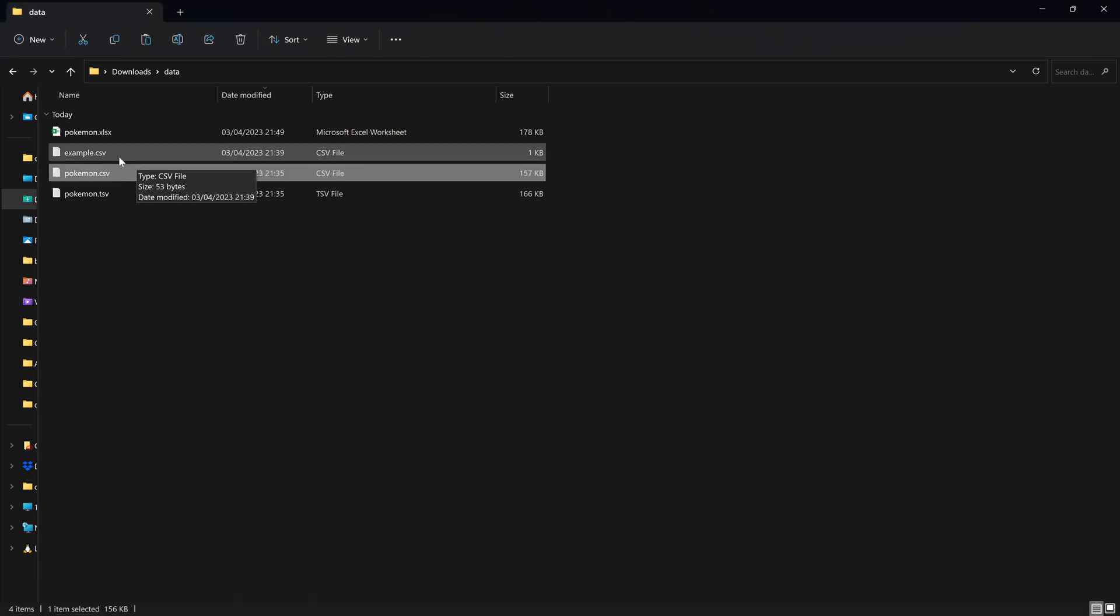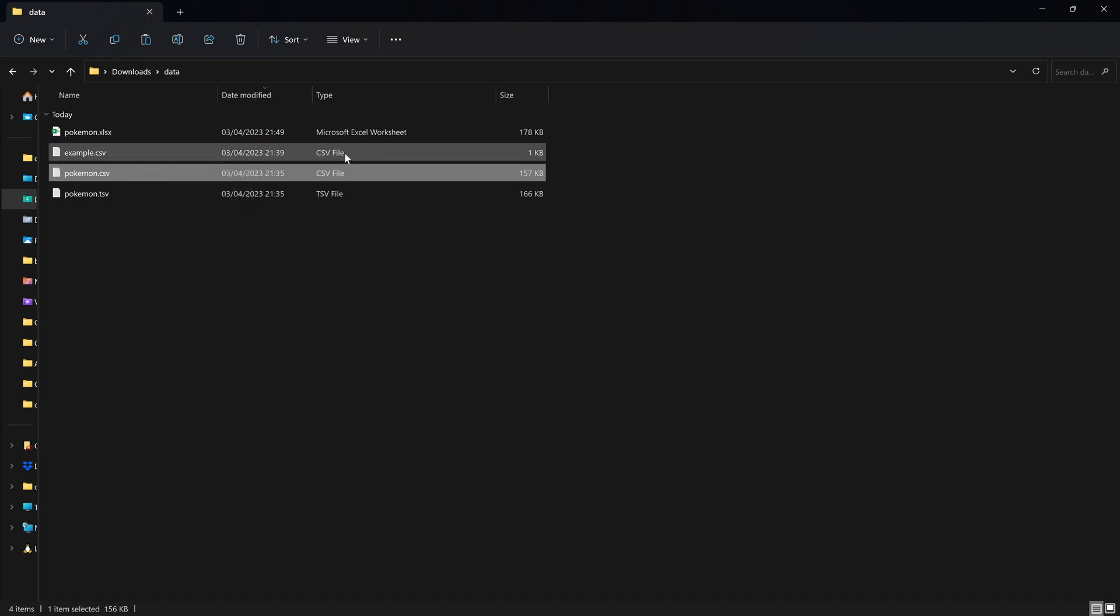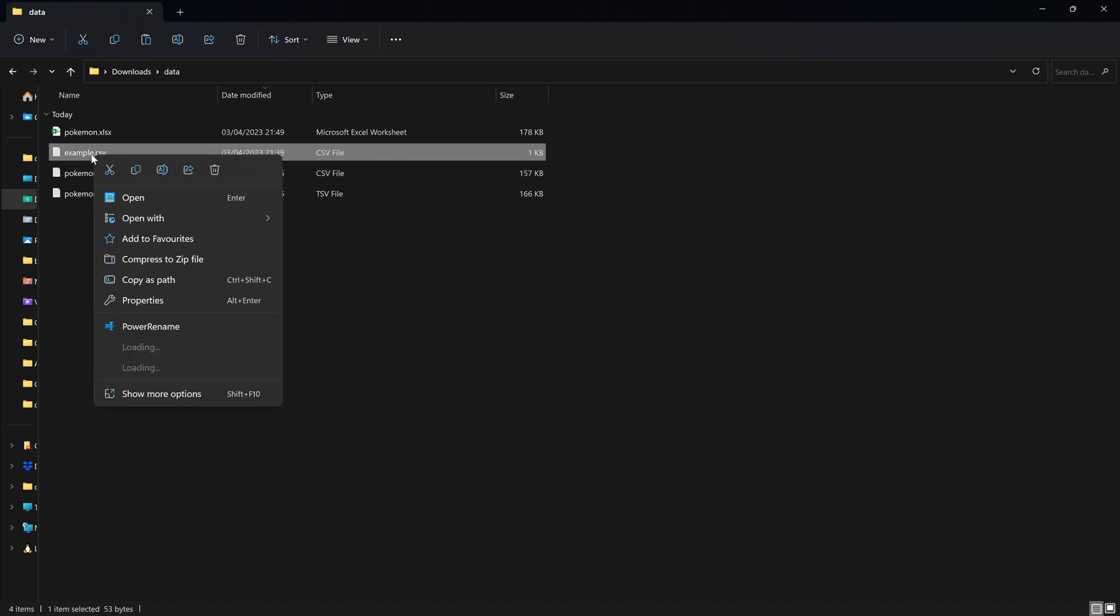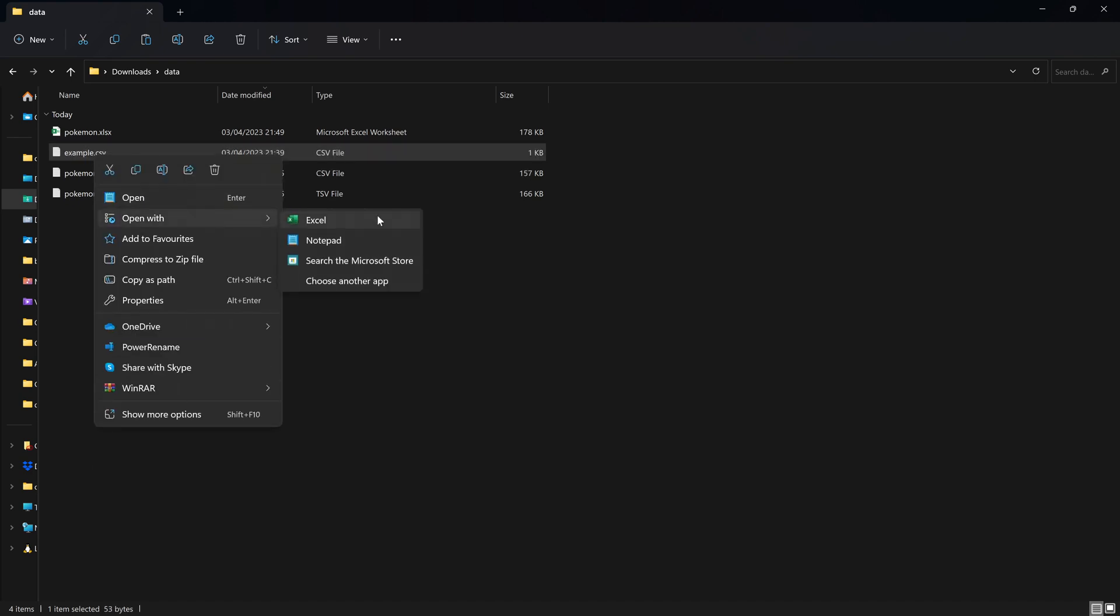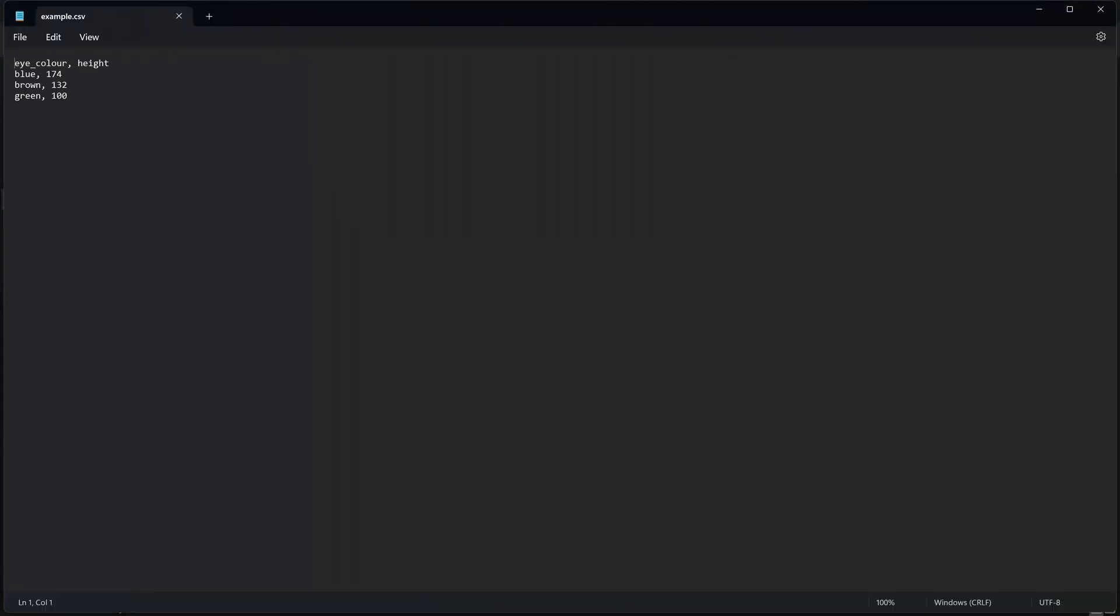So CSV files, or comma separated value files, are relatively simple. We can open them in Windows by opening them in Notepad. And here we have an example CSV file. Each row of data is separated by a line break, when you click enter and it goes onto a new line.